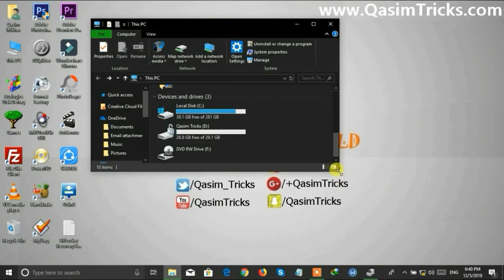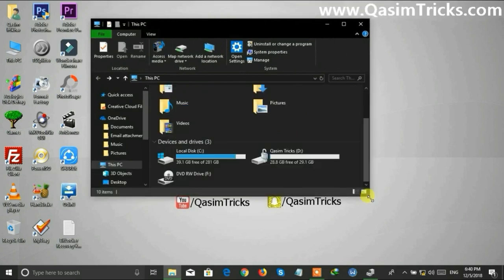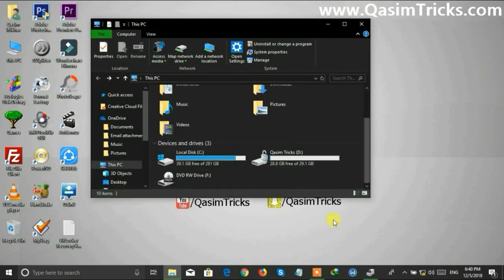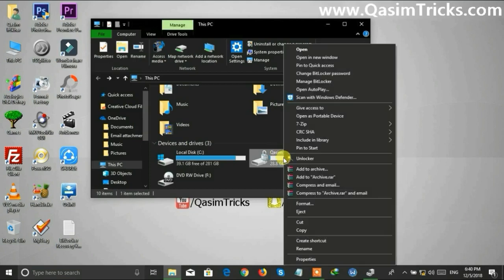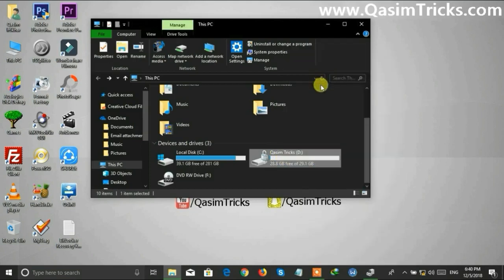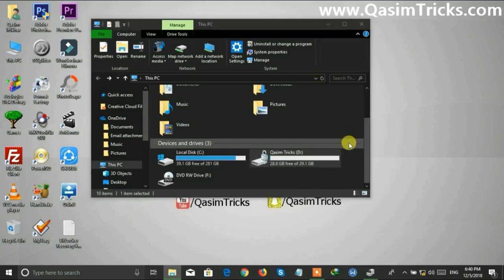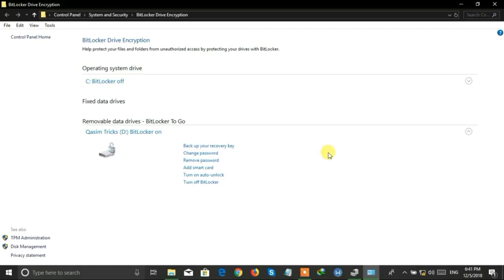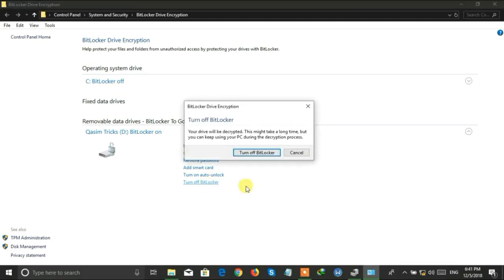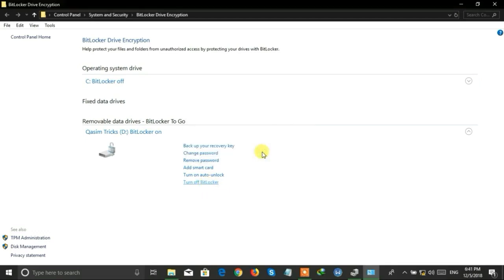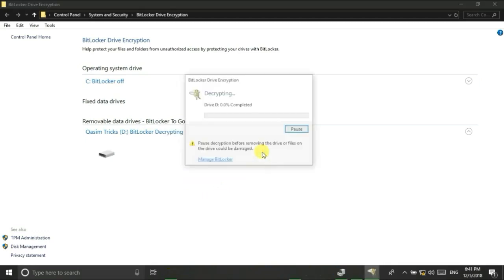Now you can remove password or change it from here. Just click on Turn Off BitLocker and it will take some time to turn off.